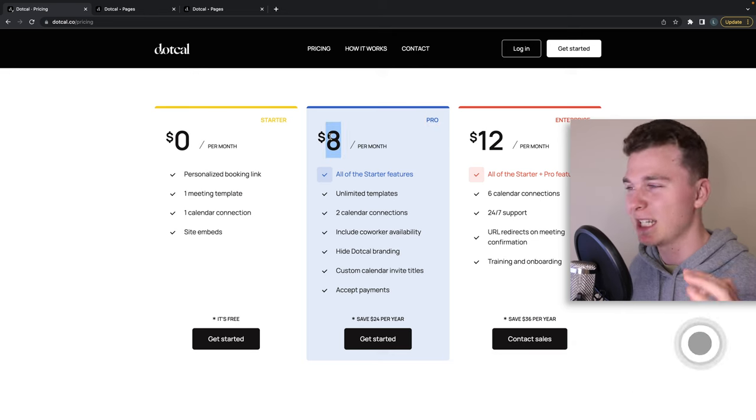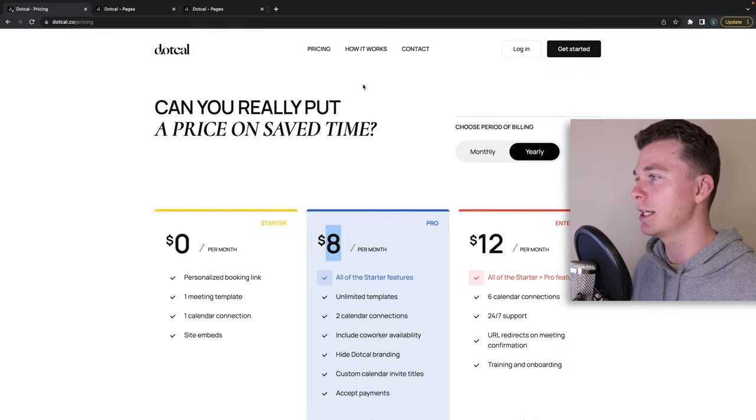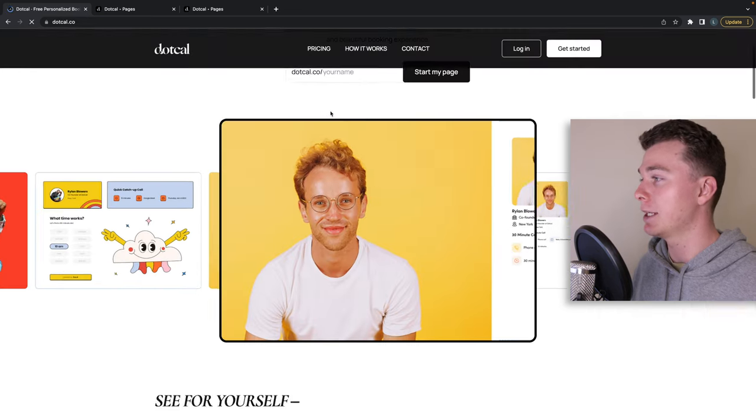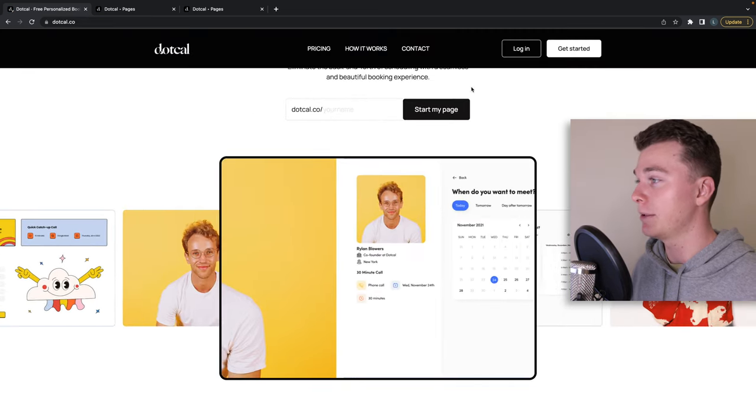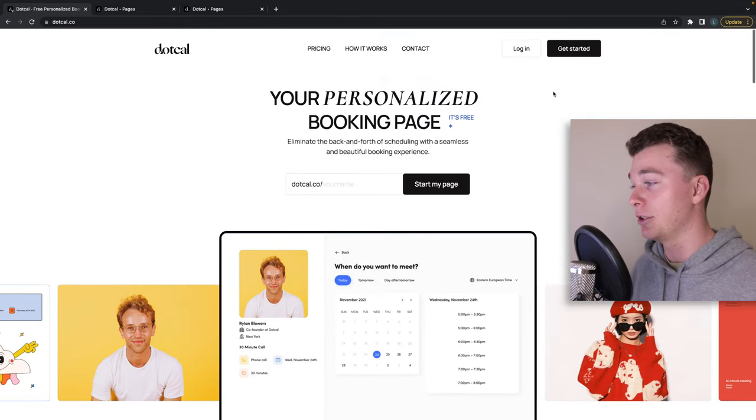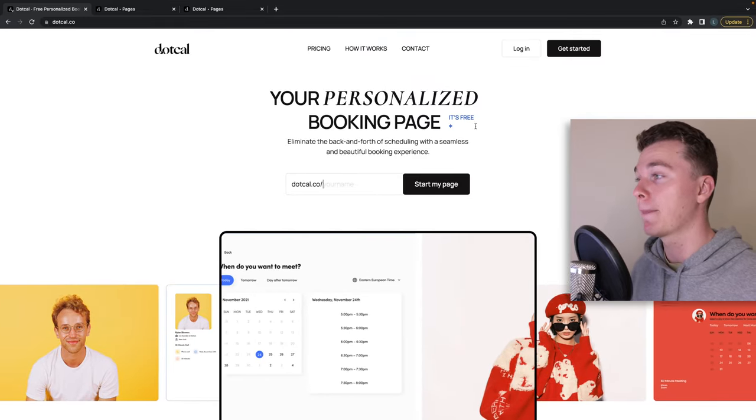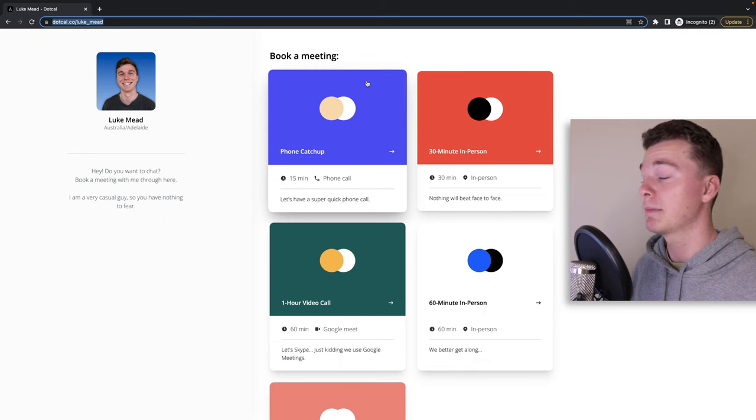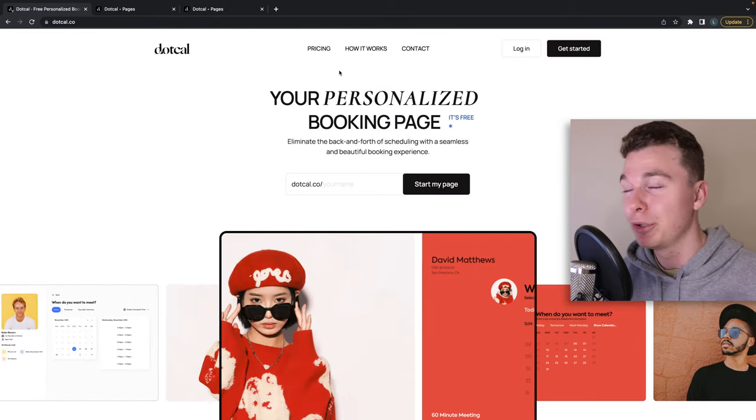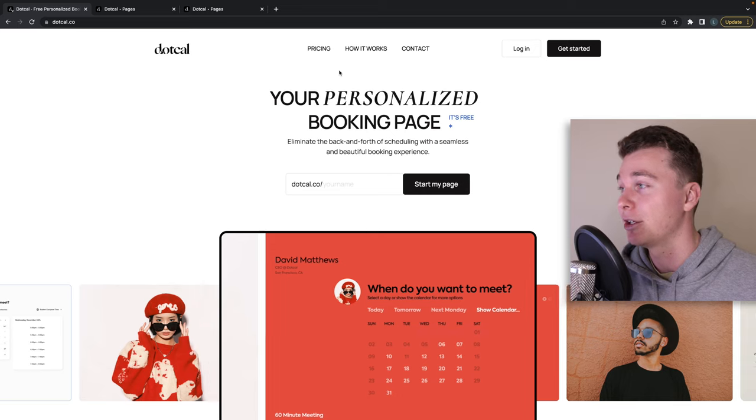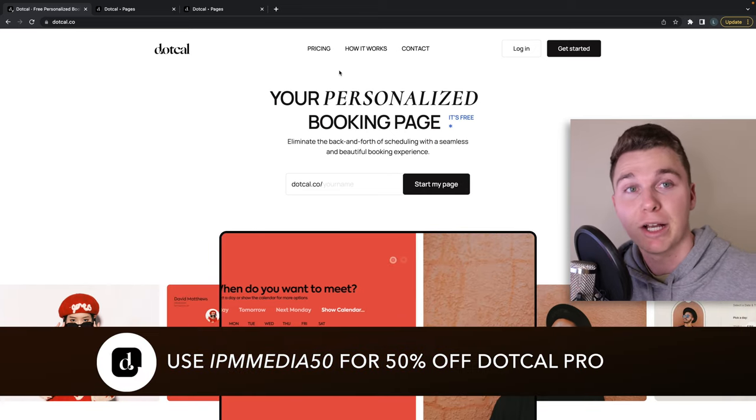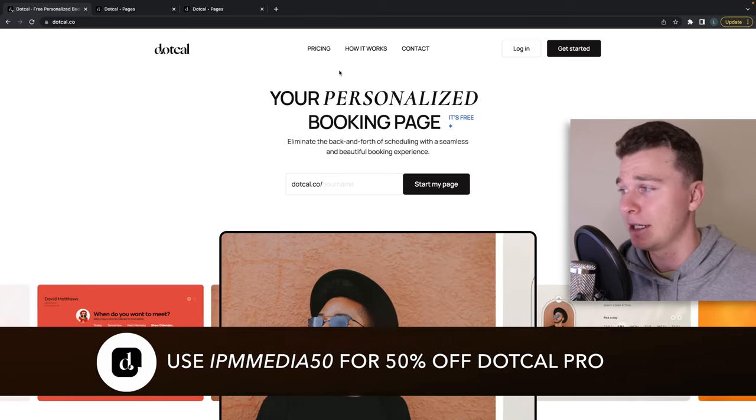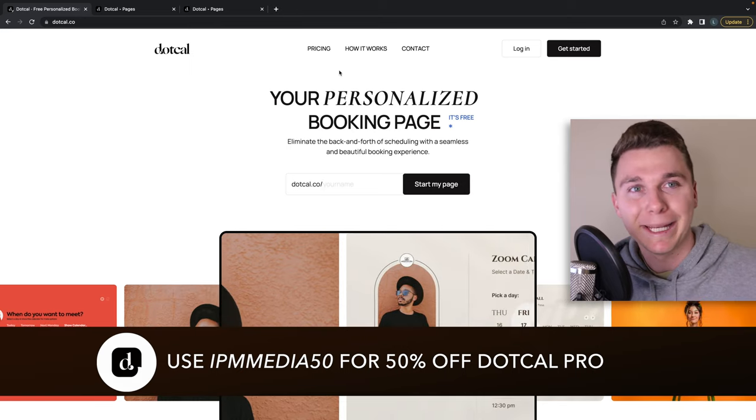Now guys to get started head to dot cal and use your name and get started. It really is that easy guys. I think that's all I need to talk about today guys. Have a great time. I hope you enjoyed this video. I really enjoyed making it. Feel free to use the discount code that I've got given from dot cal. It means a lot. Have a great day guys, bye bye.